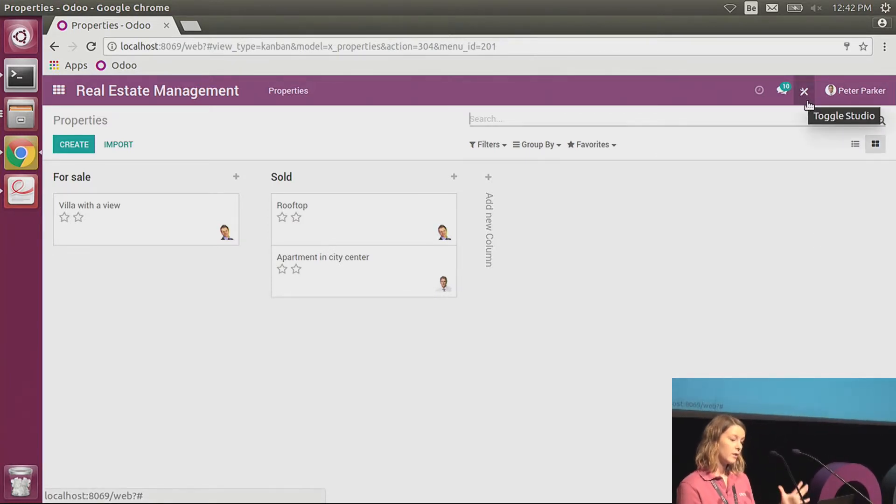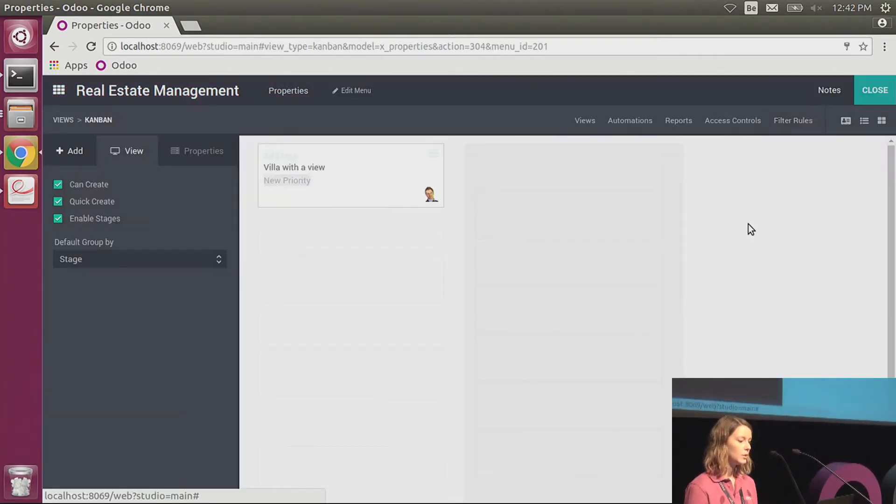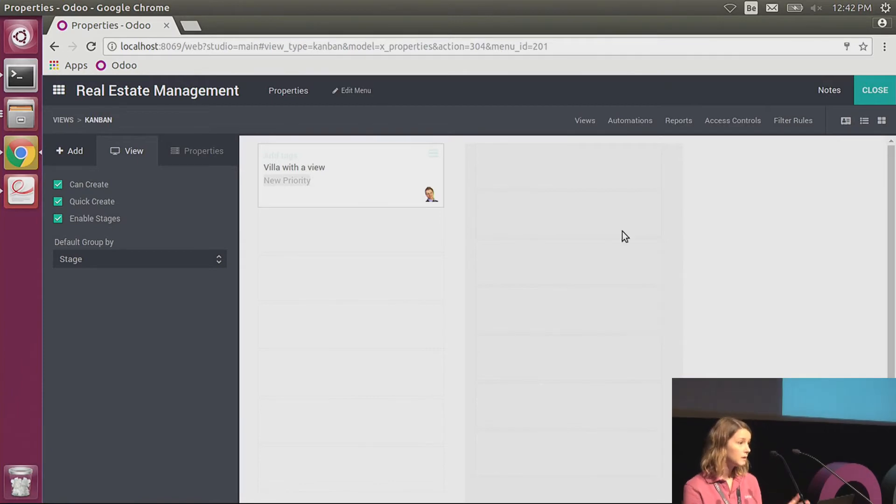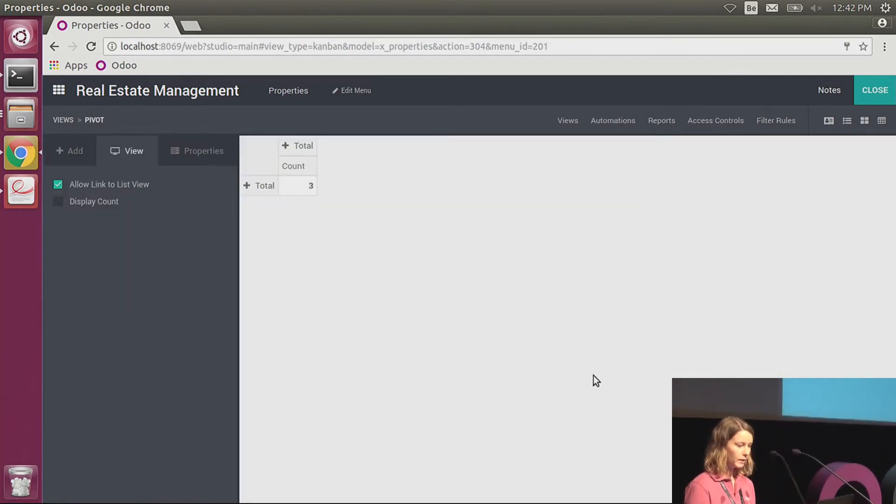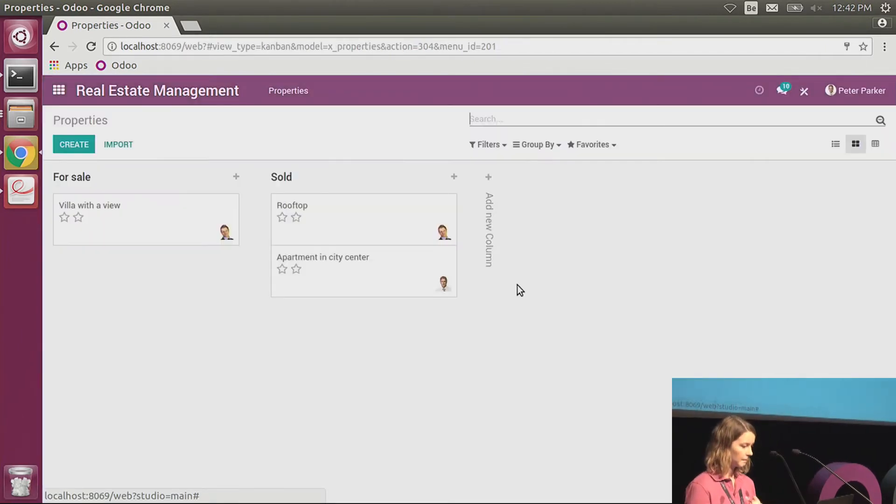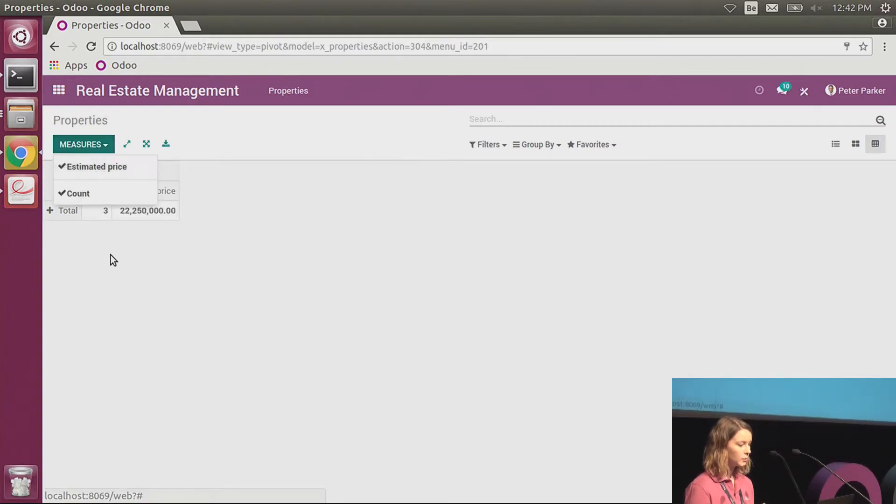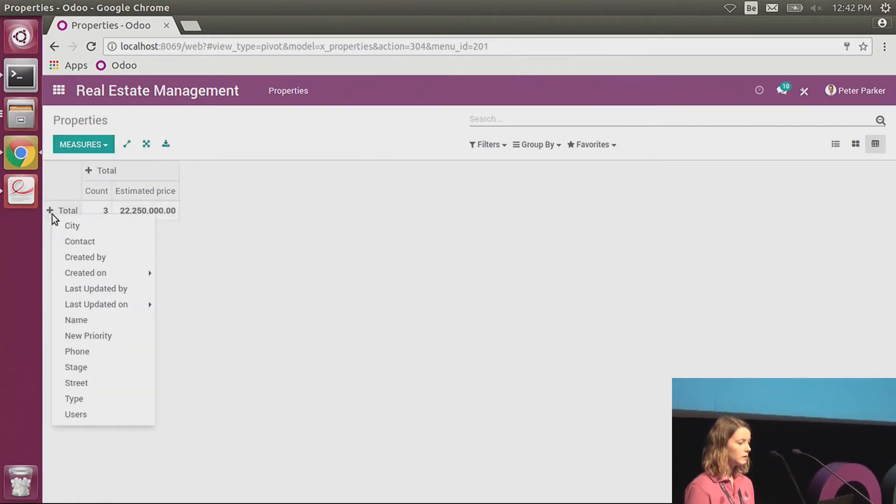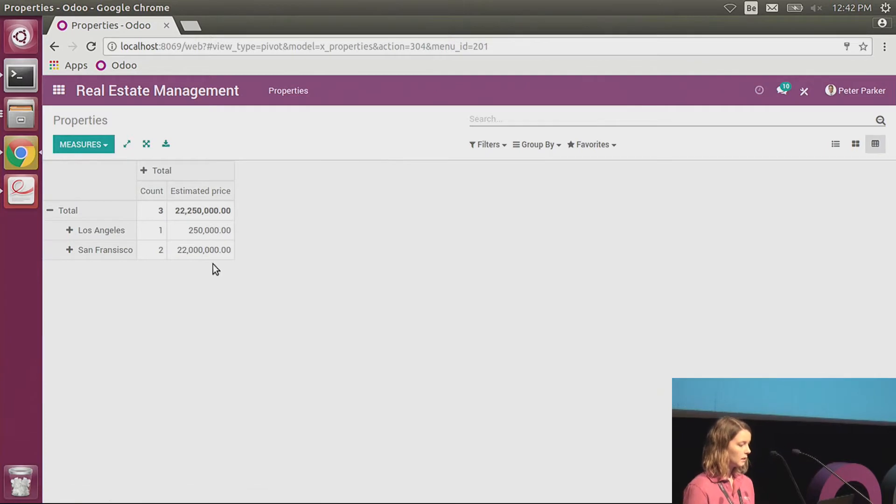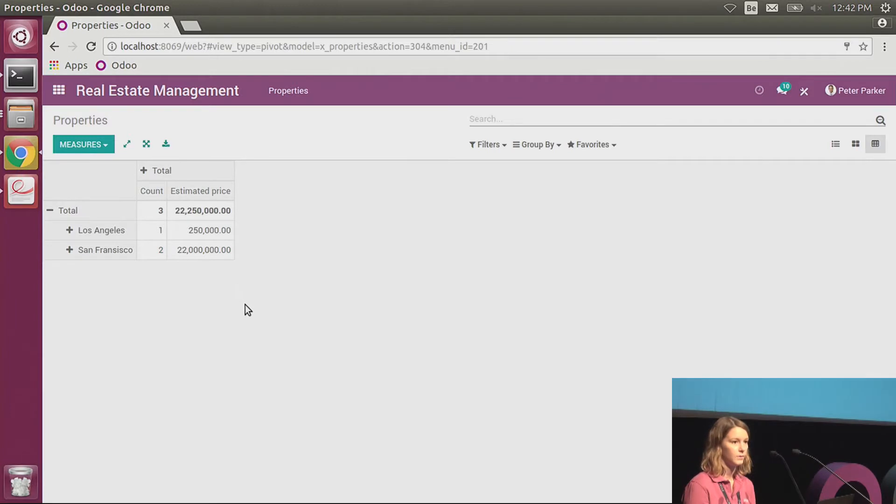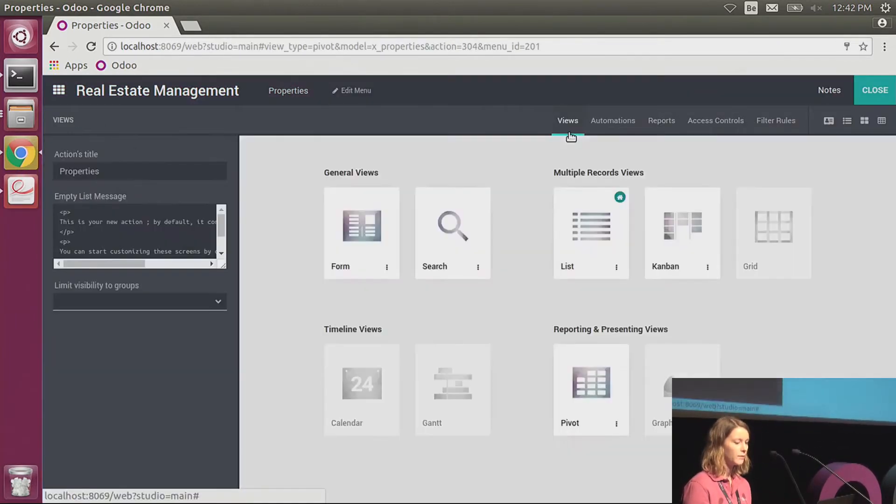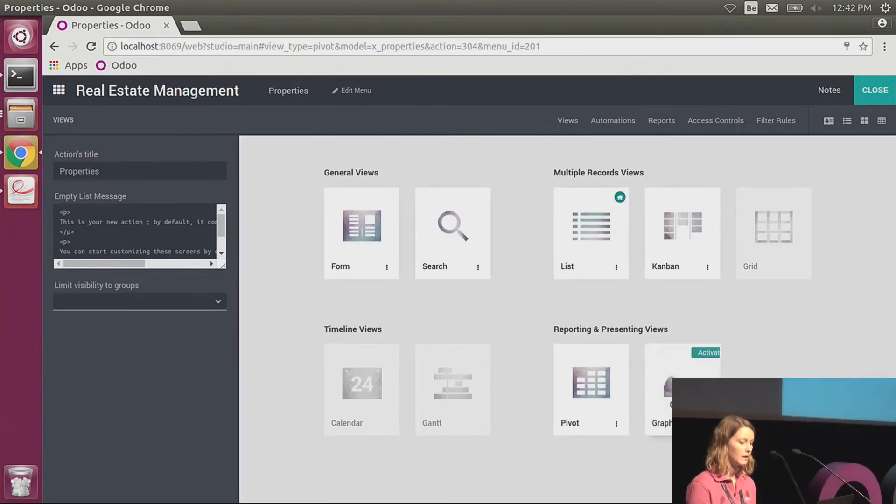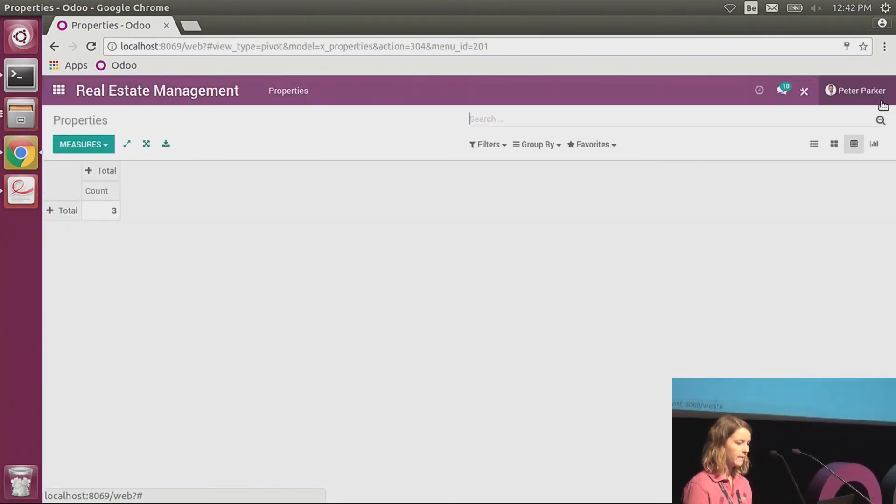So that's nice. I have a good form view, list view, Kanban view. But now I would like to get some useful statistics about the properties that I have. I can activate the pivot view. Again, it's just one click in Studio. I go in my pivot view. And now I would like to see the estimated price of the goods that I have, but grouped by city. So now I see the amount that I have to sell in Los Angeles and the one in San Francisco. But that does not look so nice.